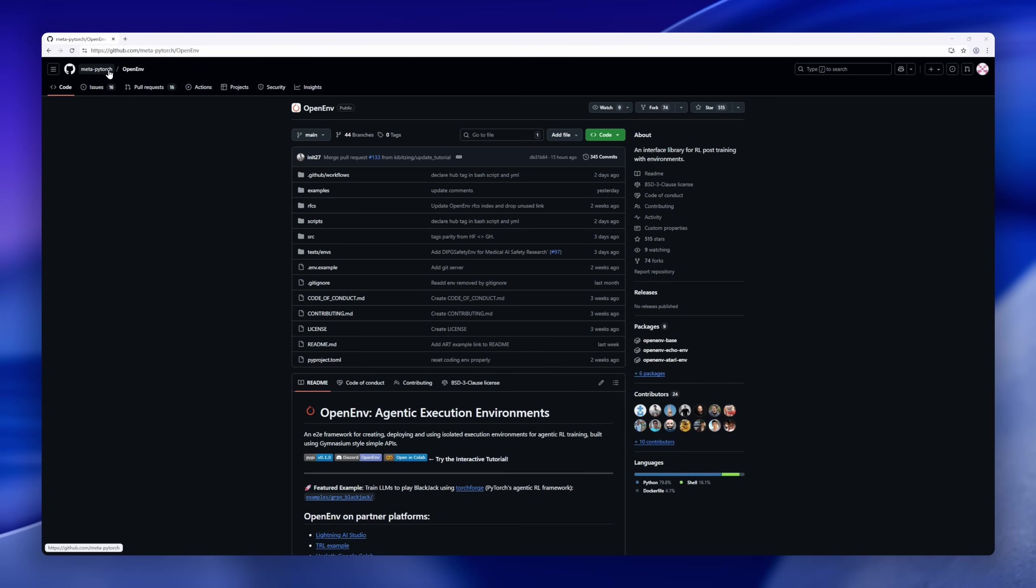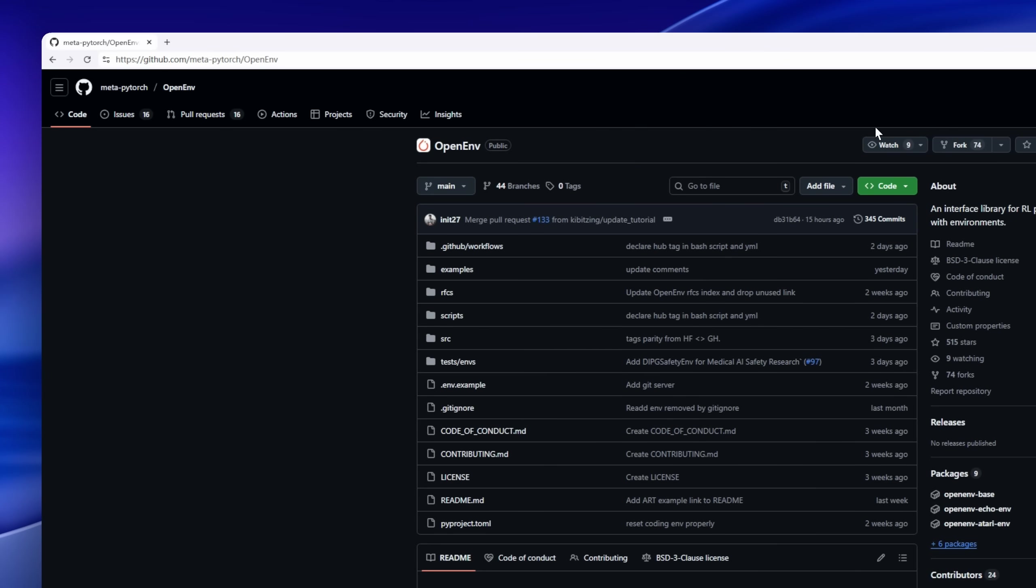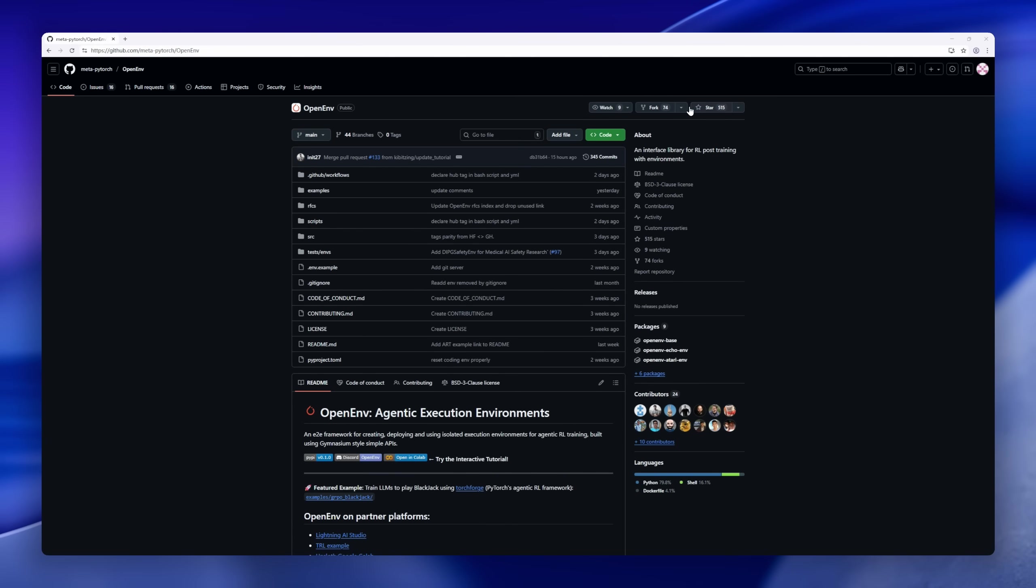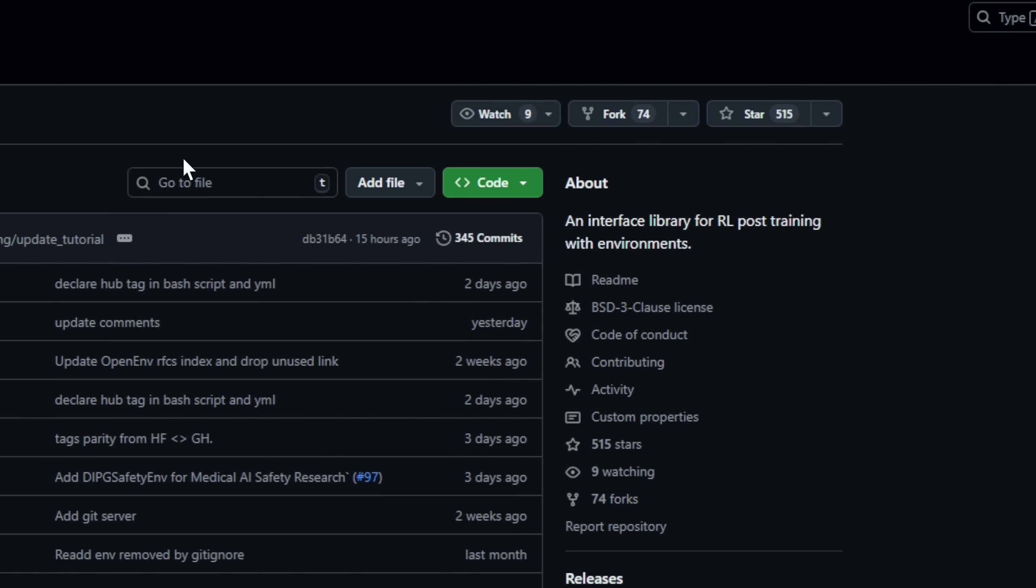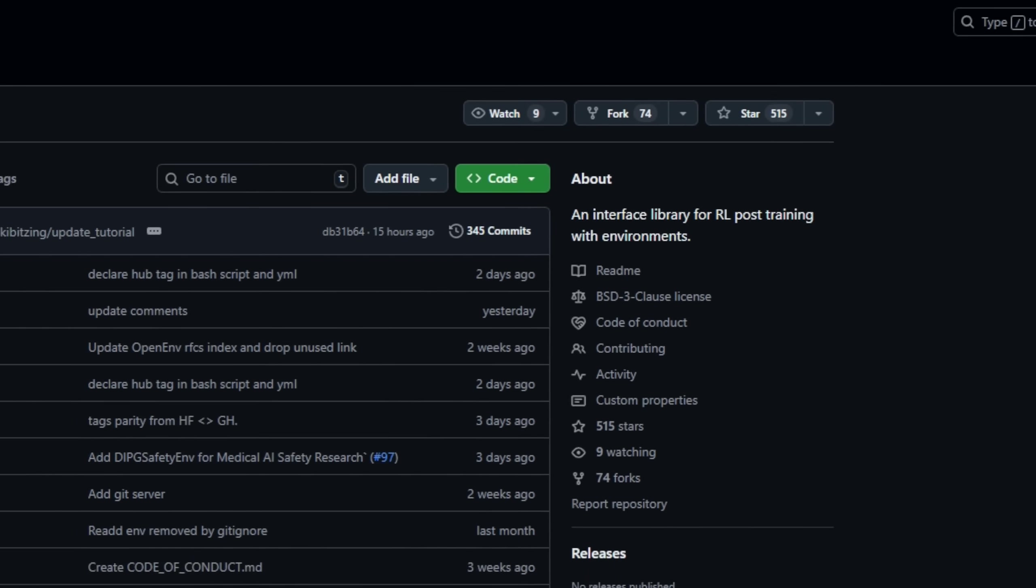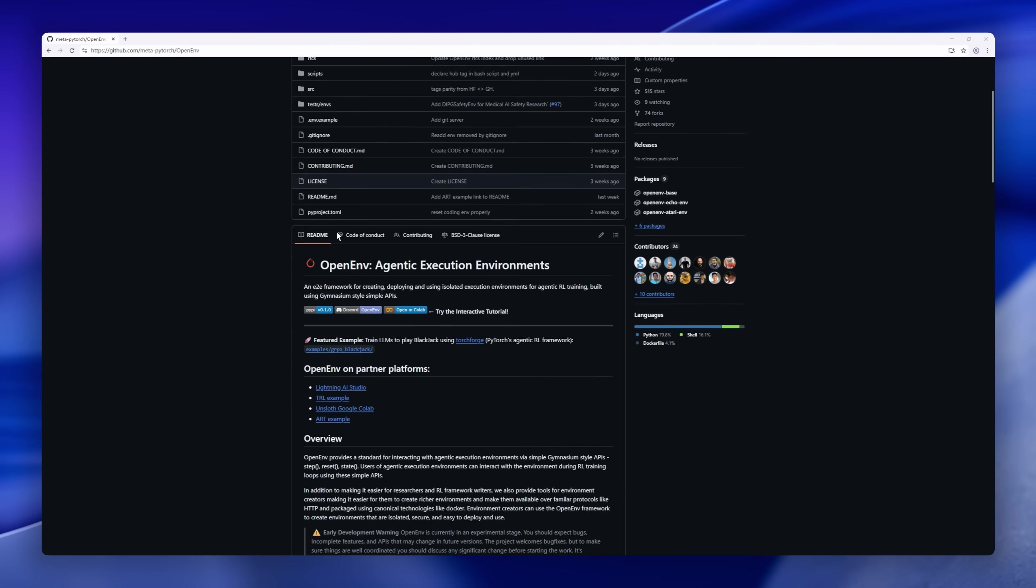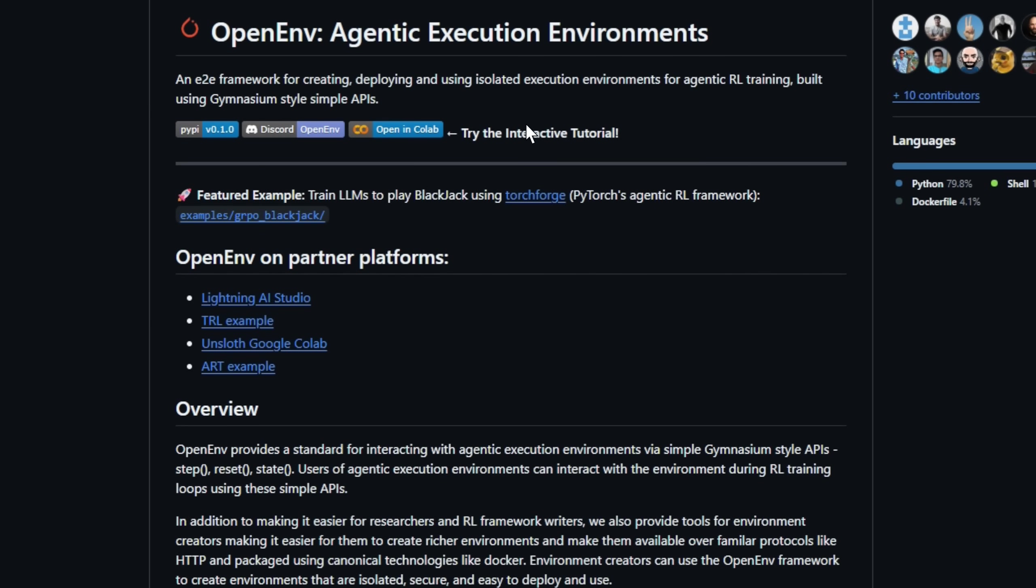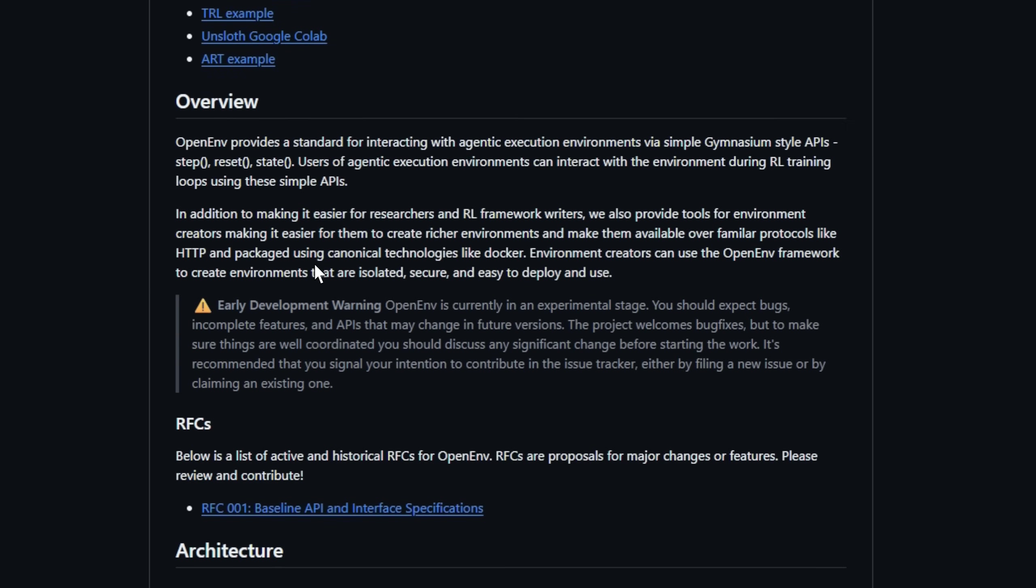Think of OpenEv as the Swiss army knife for post-training RL environments. It wraps your agentic environments in a gymnasium-style API, so interacting is as simple as step, reset, or state. For environment creators, OpenEv simplifies building rich, isolated,